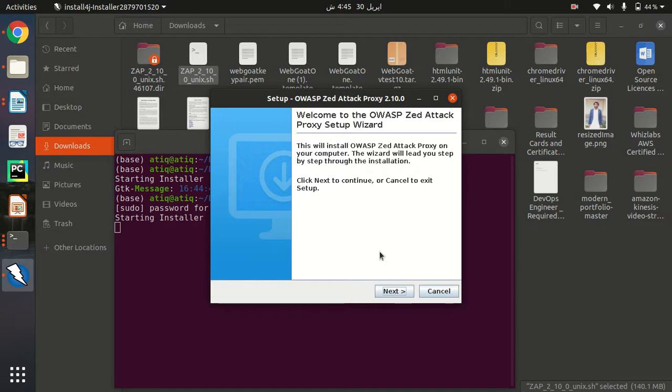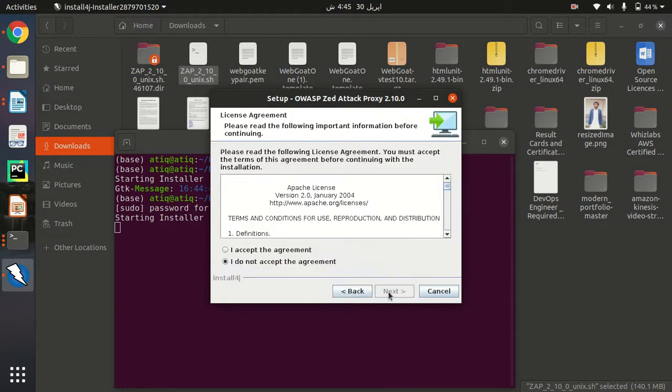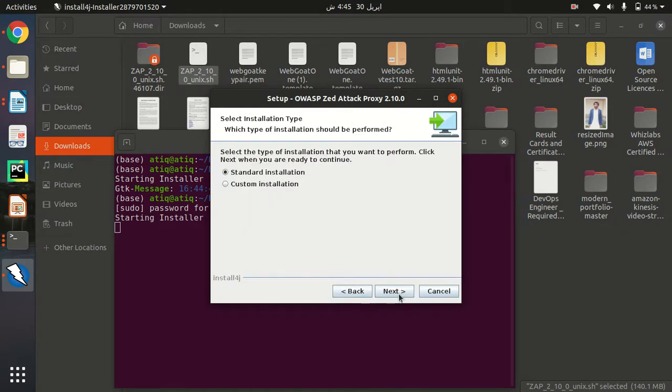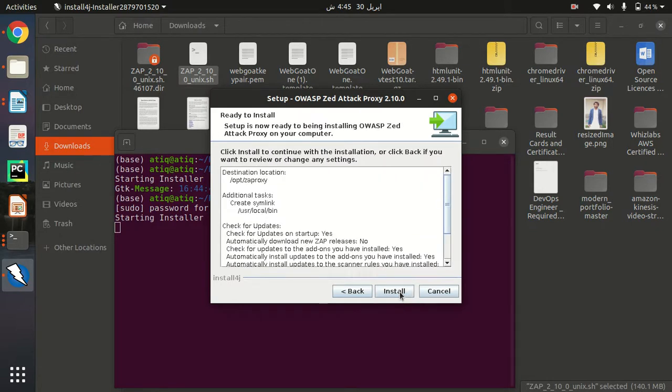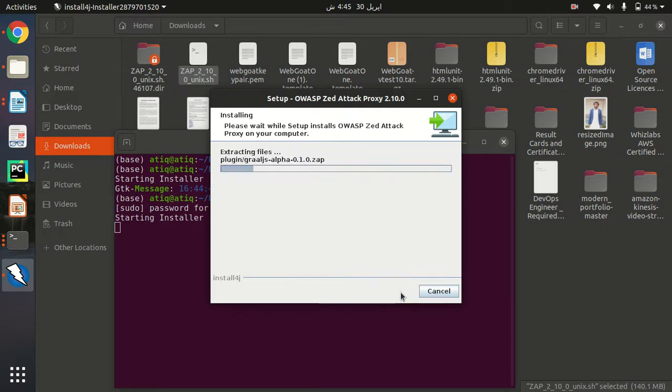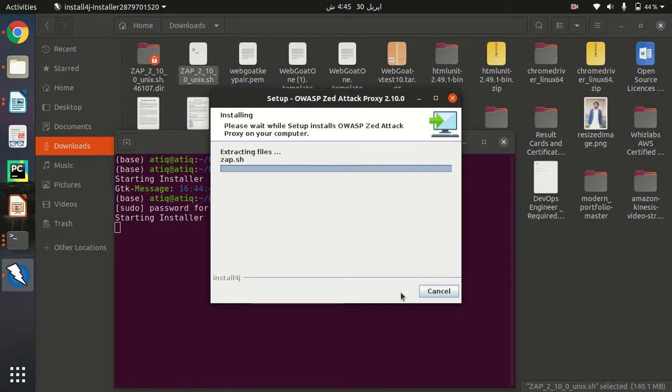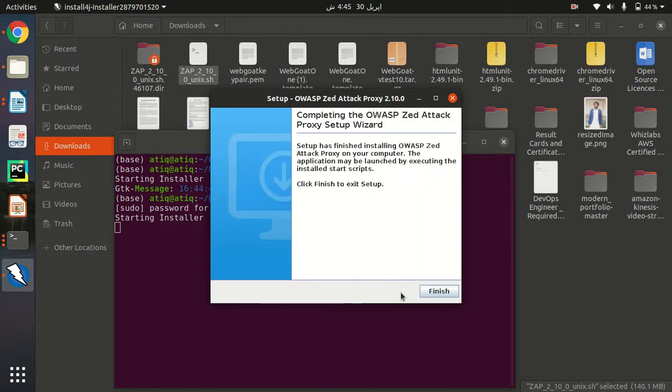Let's just click next, I accept the agreement, next. Standard installation or custom? I'm going to install the standard one and click install. When this process ends, all the files related to that will be placed in this repository.